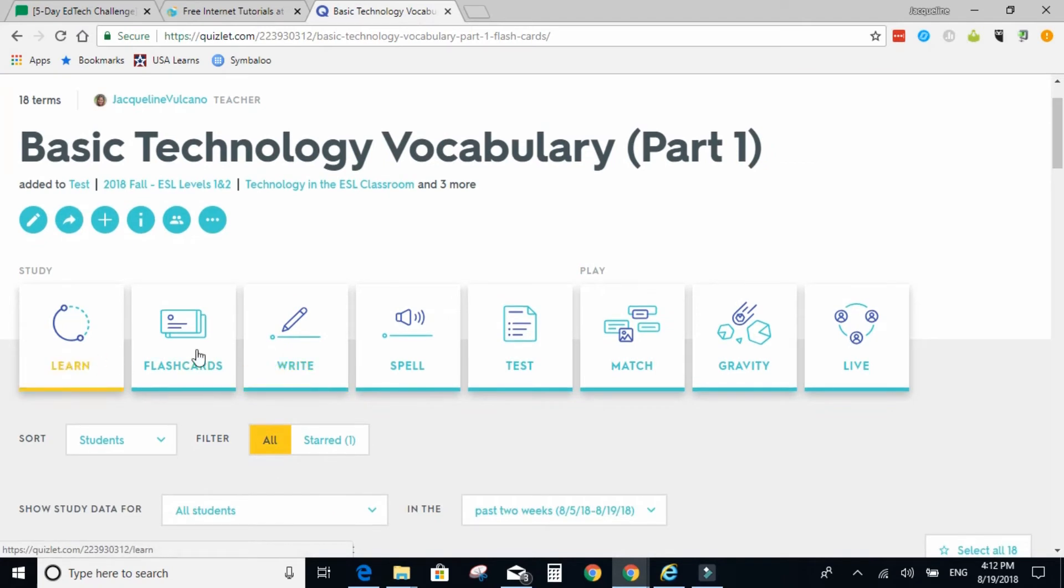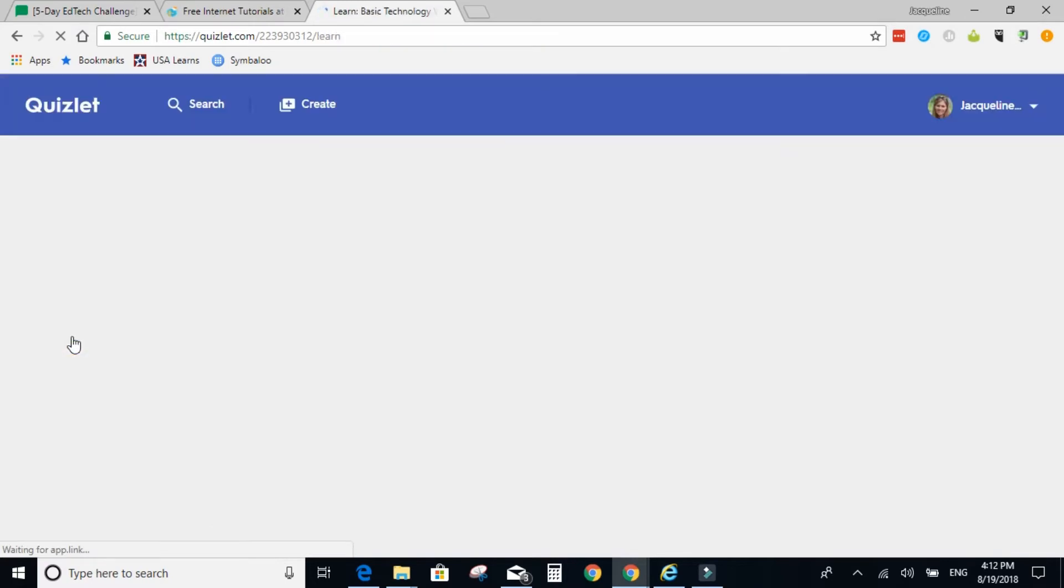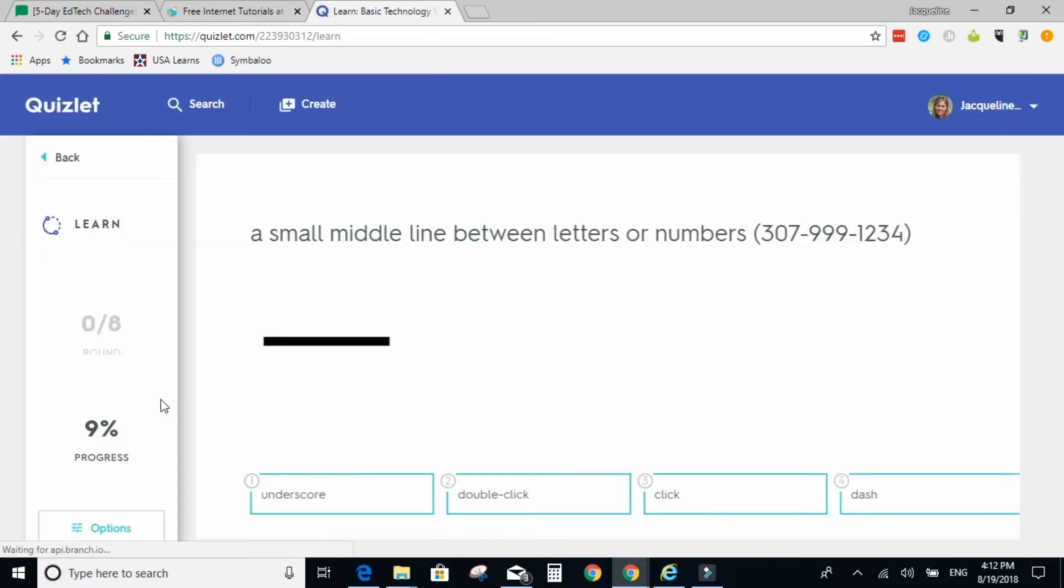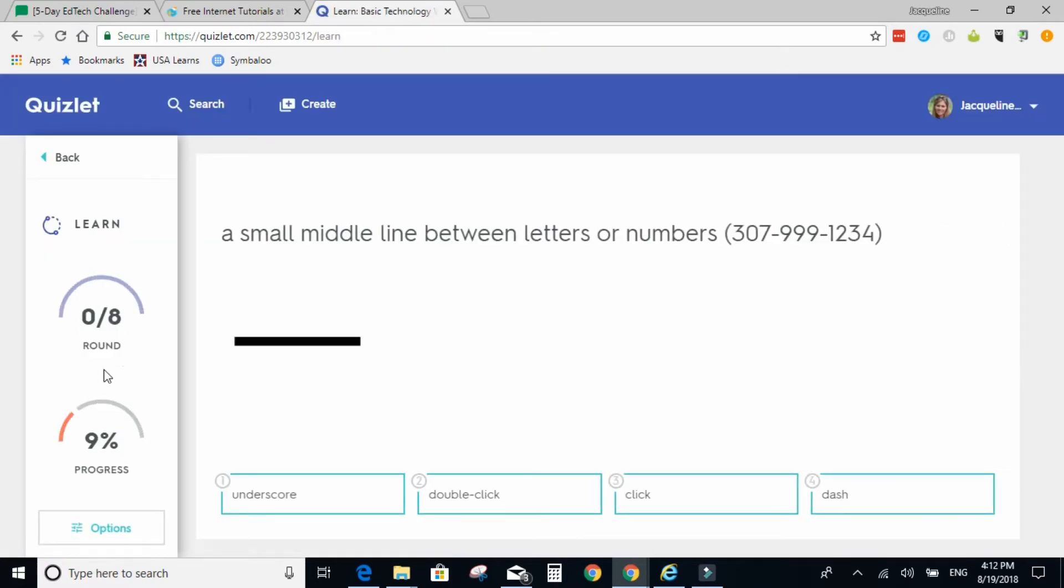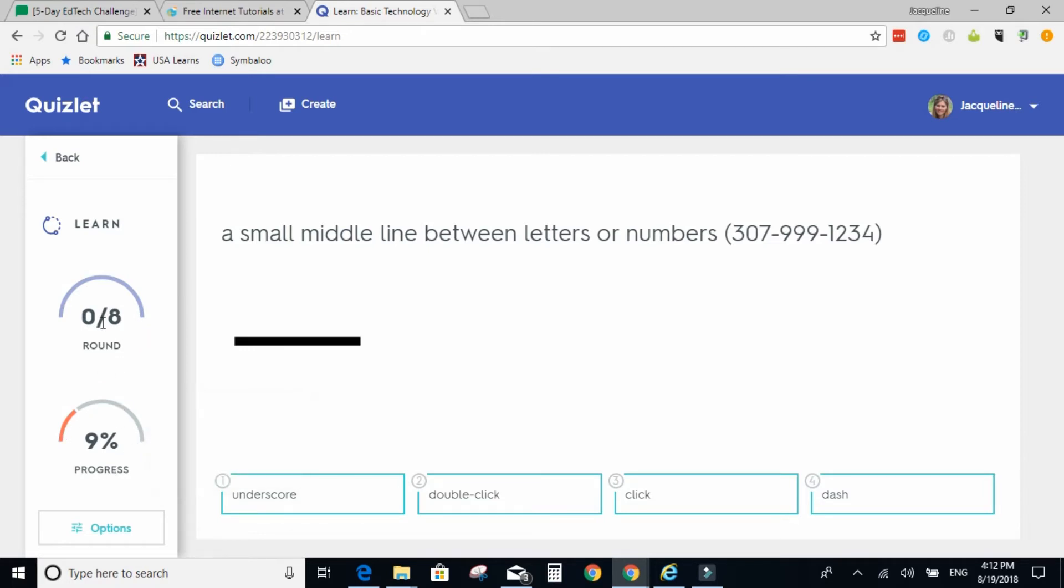So I'm going to briefly go over the eight types of activities. Learn is an adaptive activity. Students study a small amount of cards within the study set, and when they master that set, then they go to the next set.